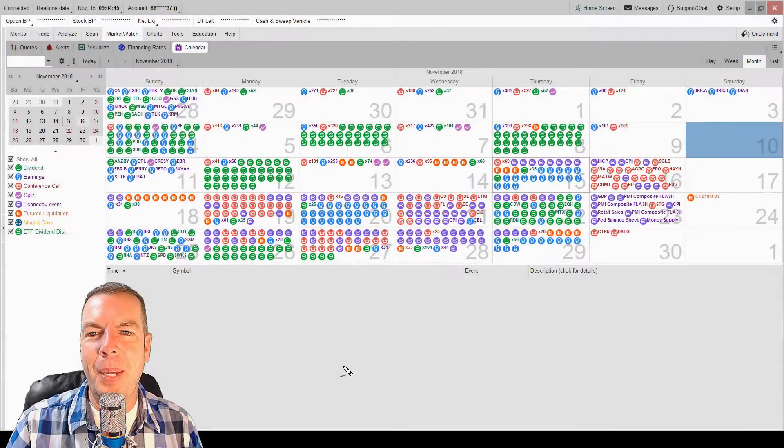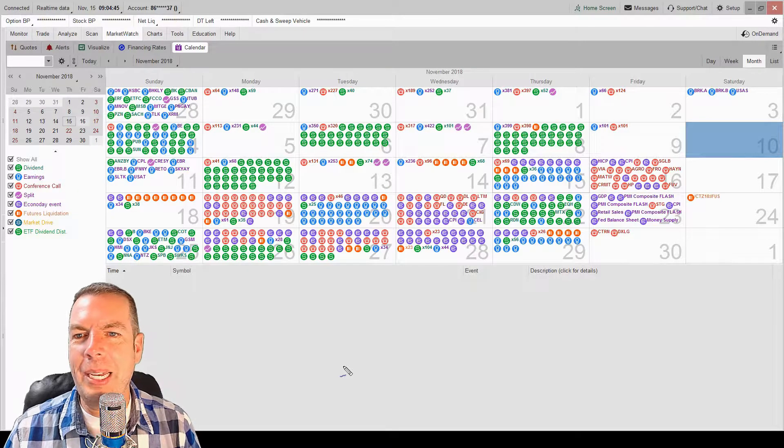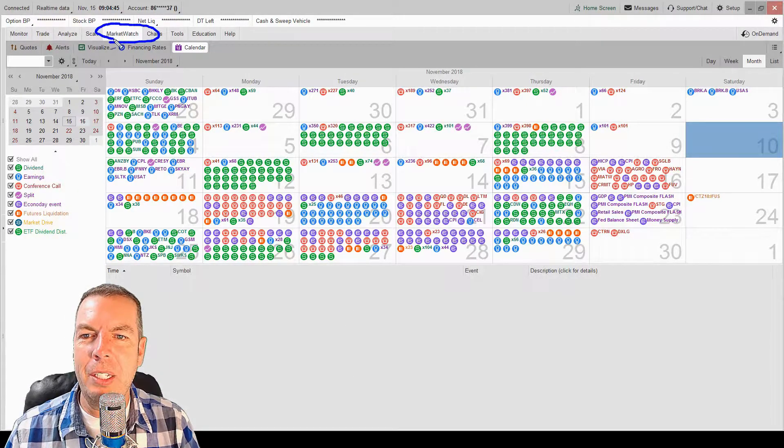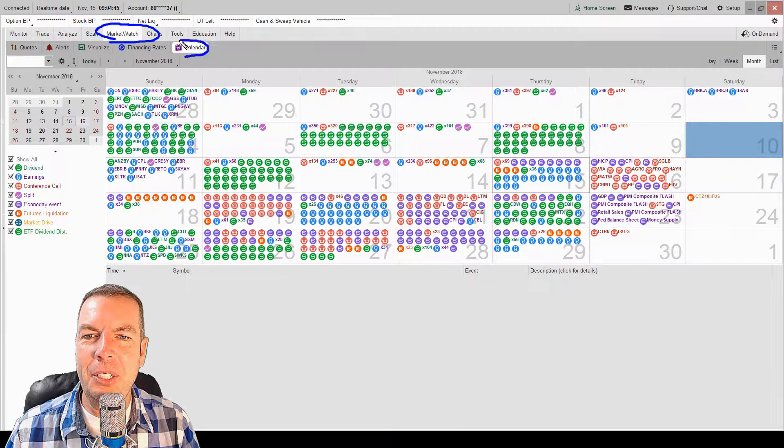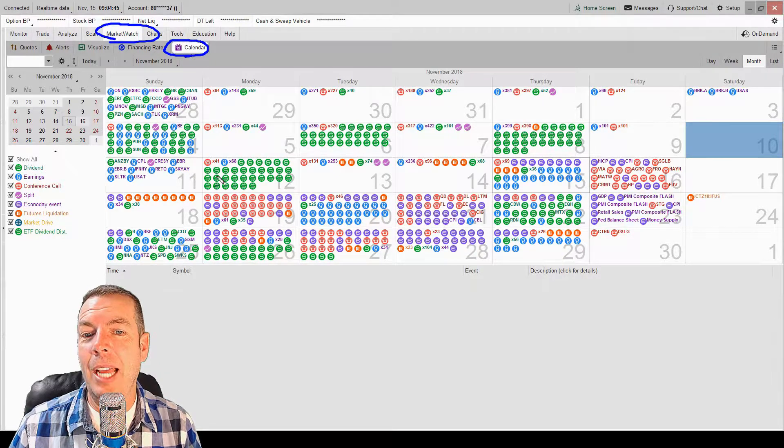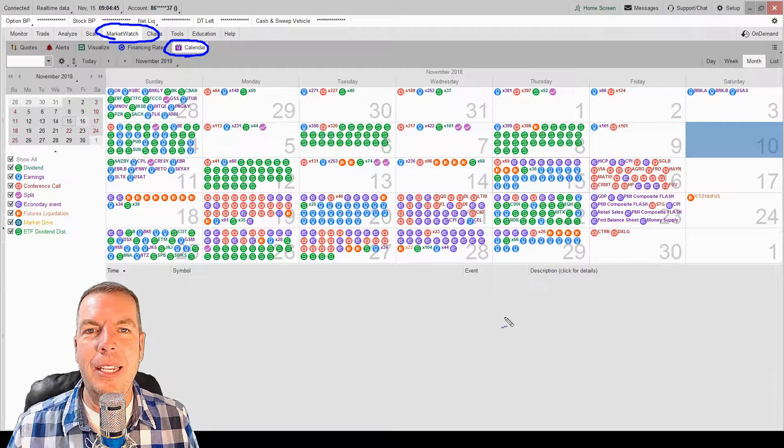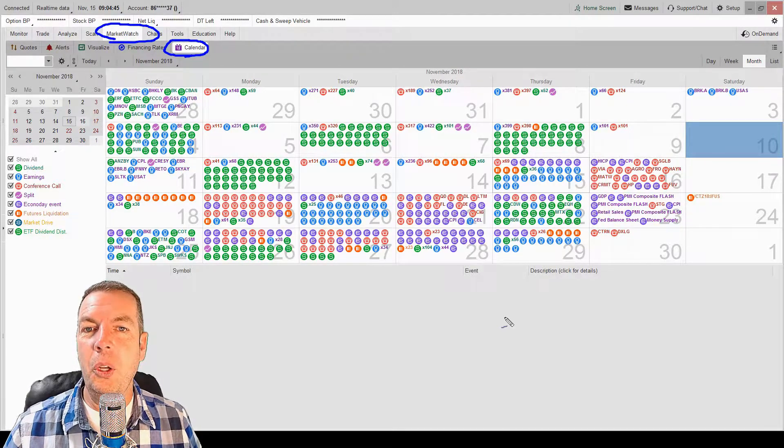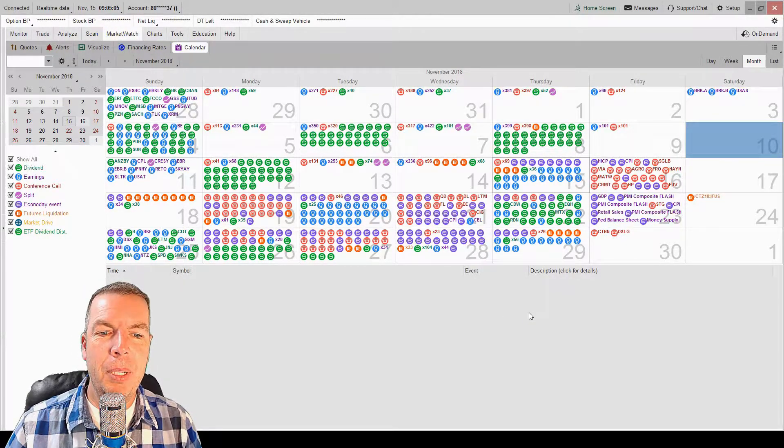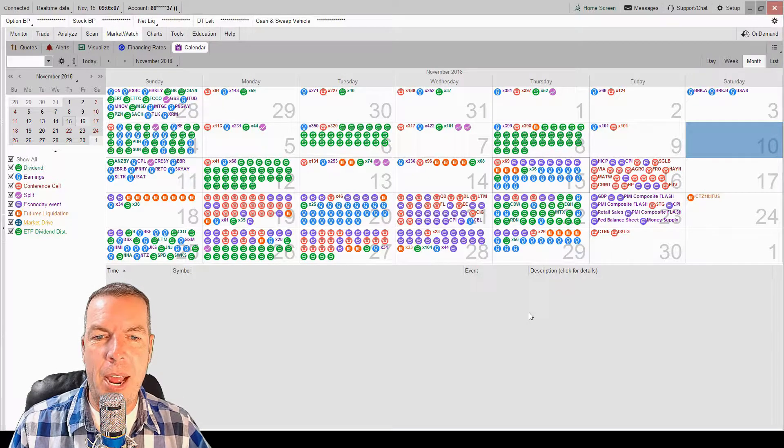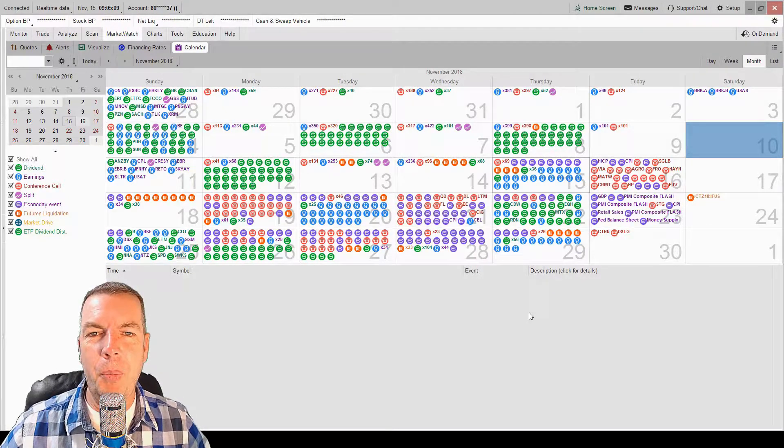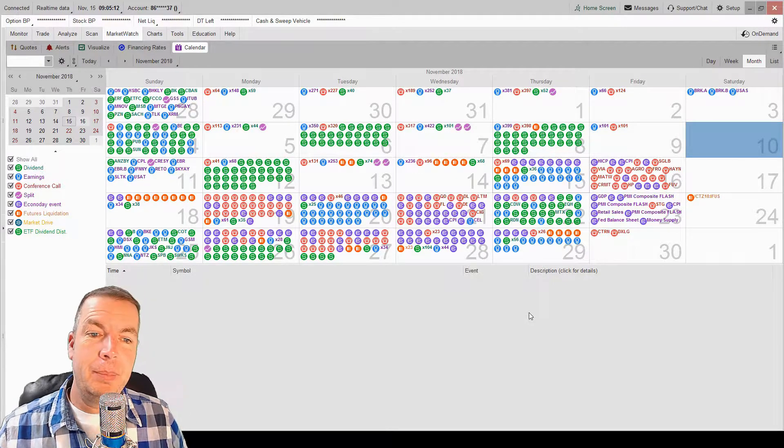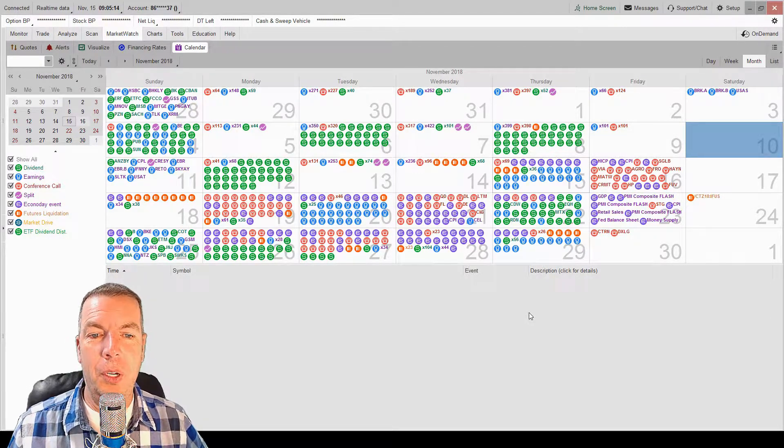Welcome back everybody. We are inside the Thinkorswim trading platform and we're specifically looking at the Market Watch tab and the calendar tab underneath that Market Watch tab. Now there's a lot of awesome information inside this calendar that we can look at, but sometimes you just look at this and there's a ton of information but we need to be able to filter this out because let's be honest, this is like sensory overload.